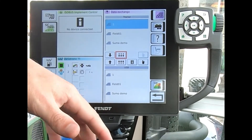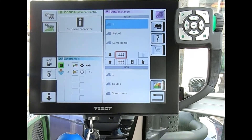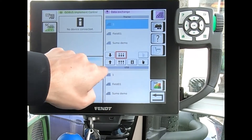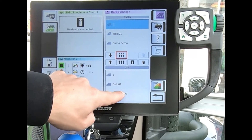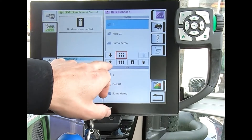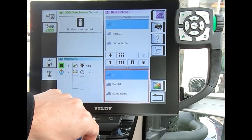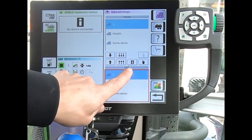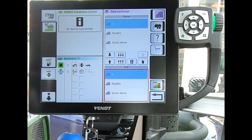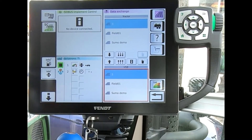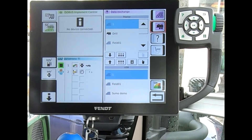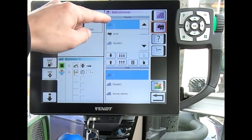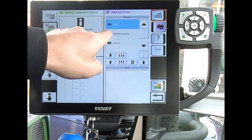The exact same process applies when you jump into another tractor. When you see the fields listed here, you can either highlight one and send it back to the screen, or send all fields back to the screen at once.